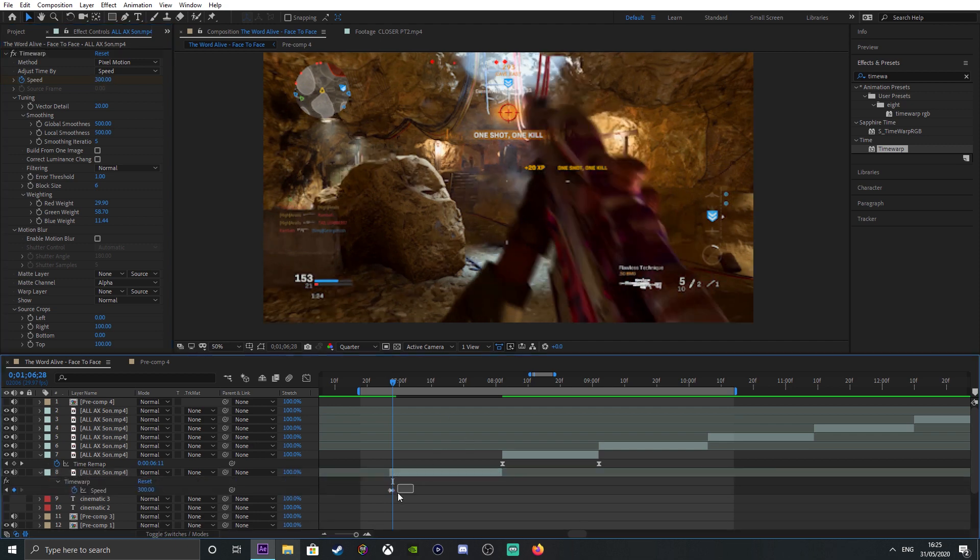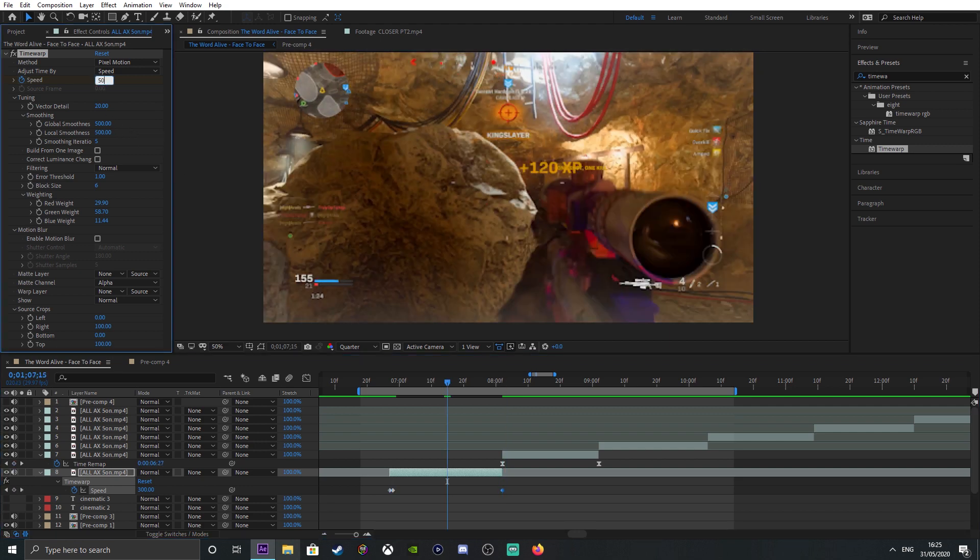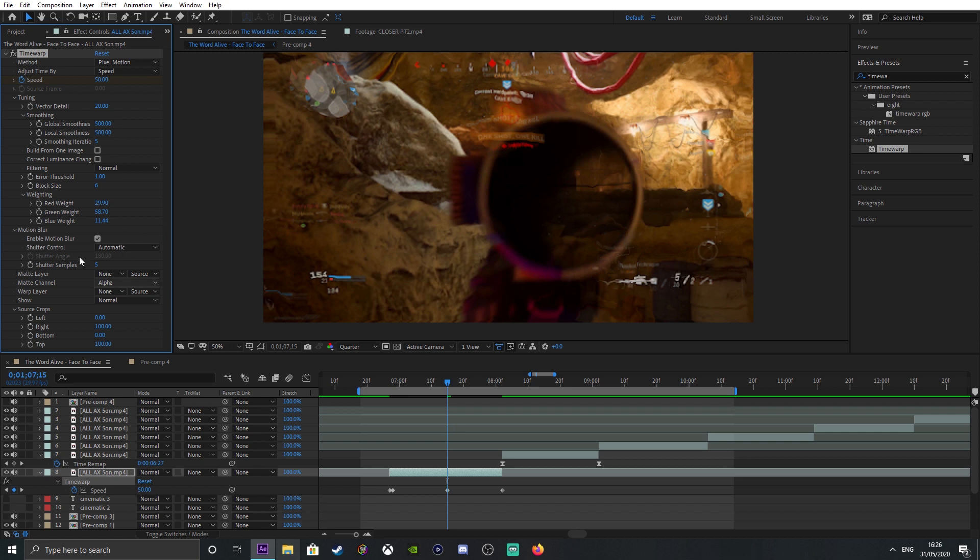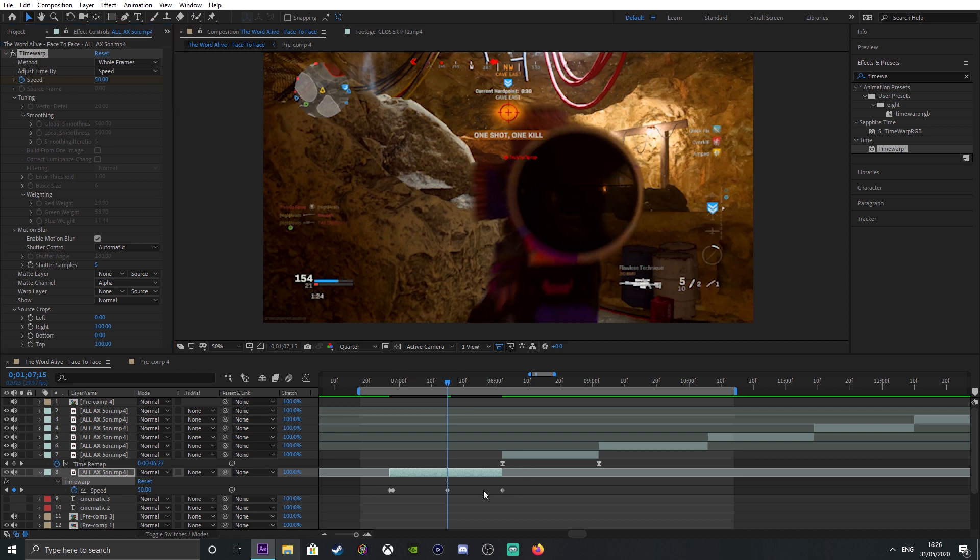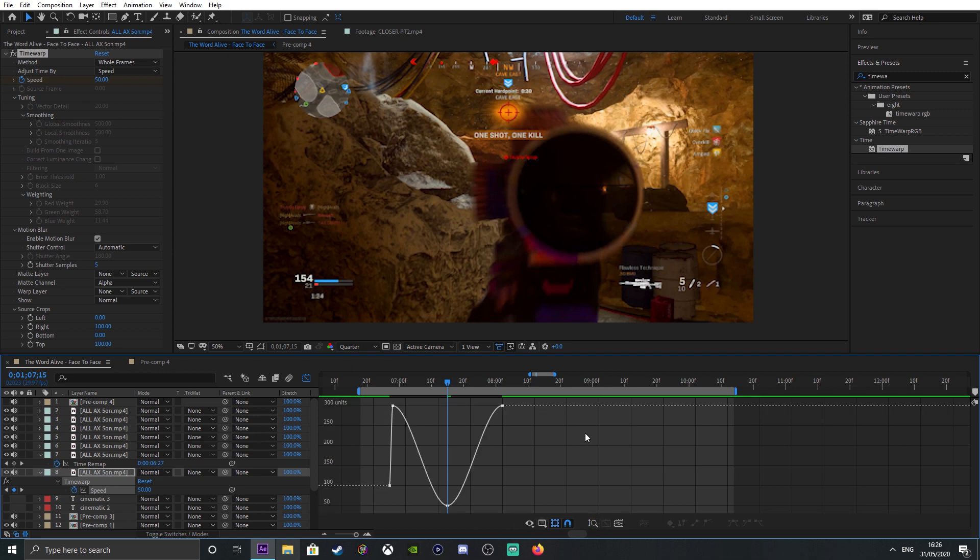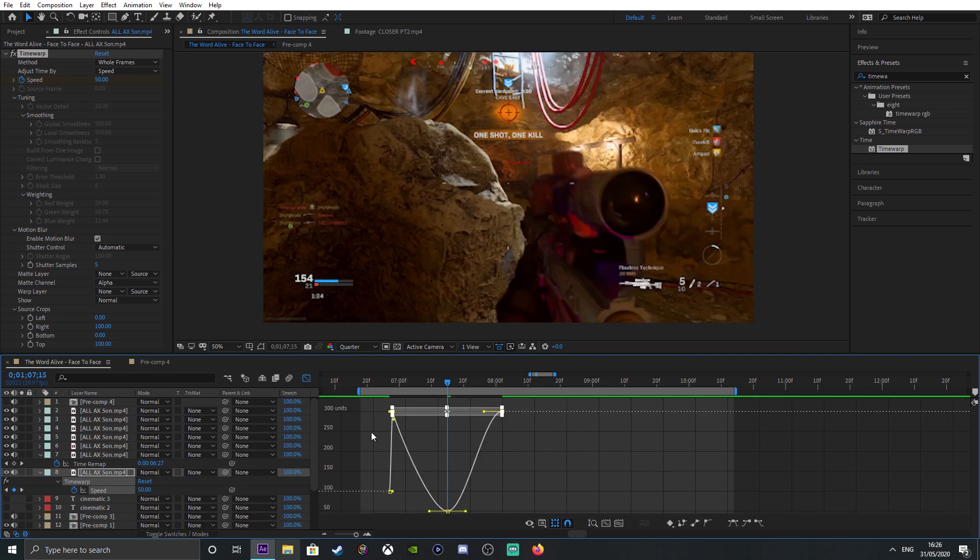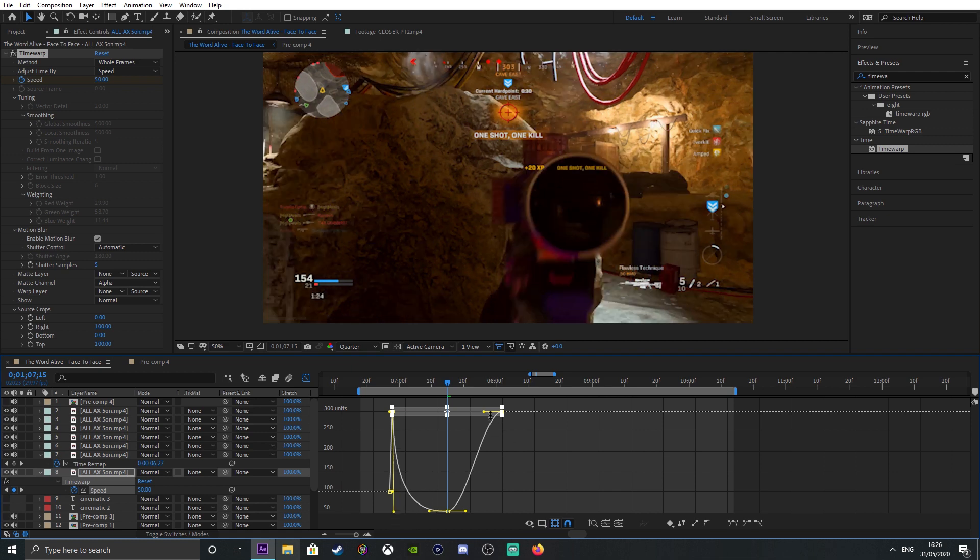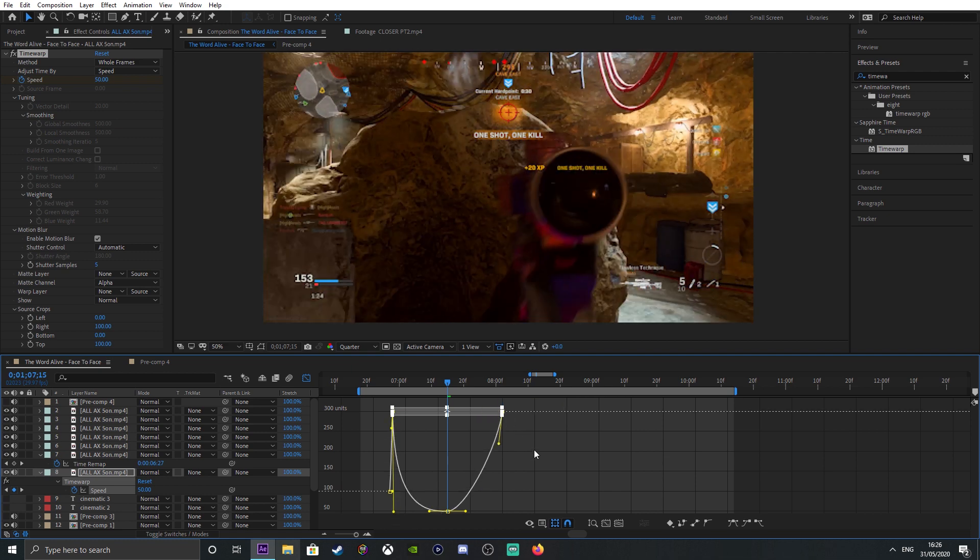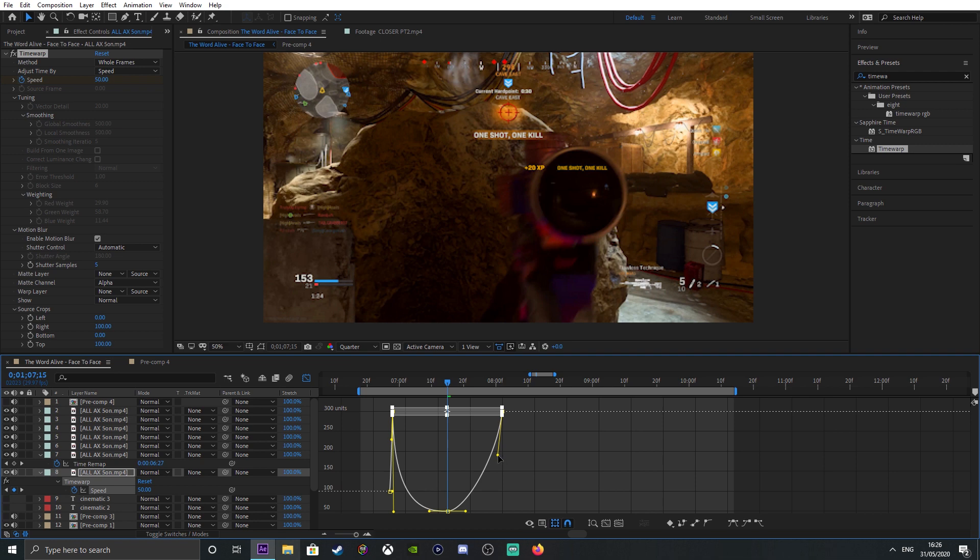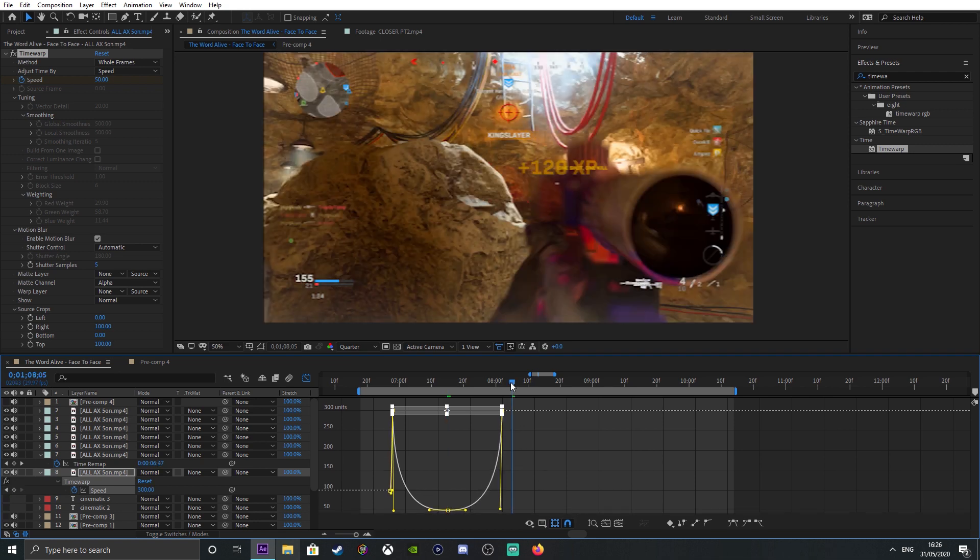What I like to do is set my motion blur on just to make it look smoother. Then method, I like to do whole frames instead of pixel motion. I highlight everything, easy ease. It's literally the same thing as Twixtor. Once you understand the basics of Twixtor, you can do everything else as well. I want to show you Time Warp, how it looks like what I call syncing.